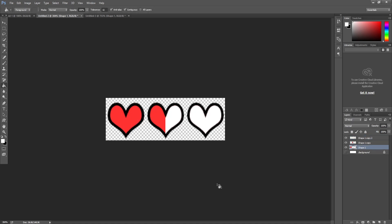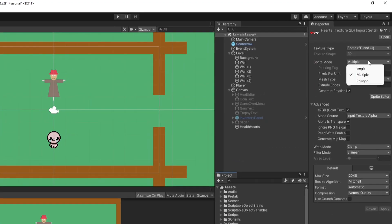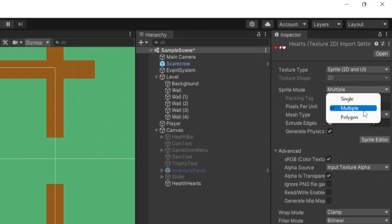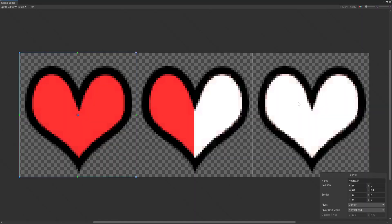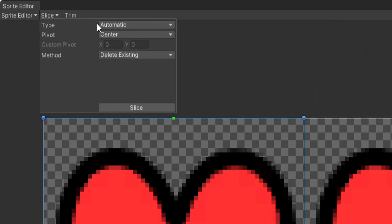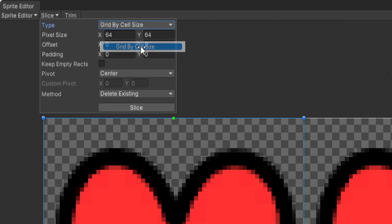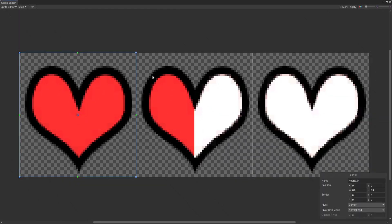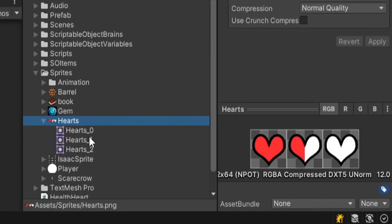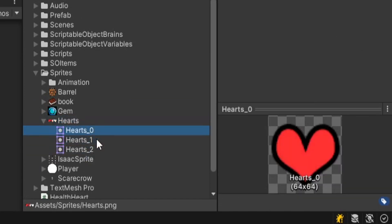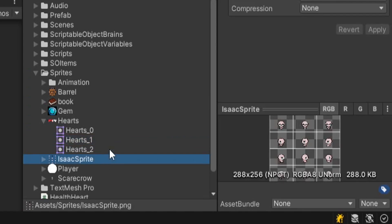You can find these online, do whatever you want. I then imported it and changed the sprite mode from single to multiple. I hit apply and opened the sprite editor. Then I went to slice, the type, grid by cell size, and did 64 by 64. I hit slice and got three squares. This turns it into three different sprites, and you can now reference these three individual sprites from your assets folder.